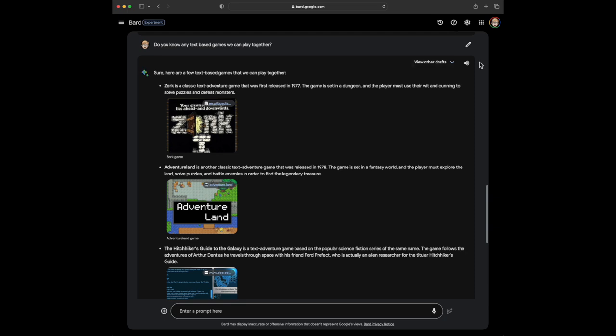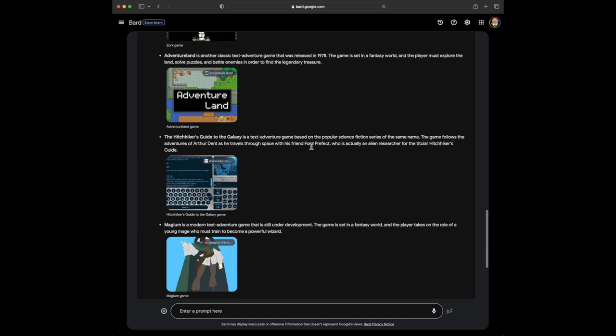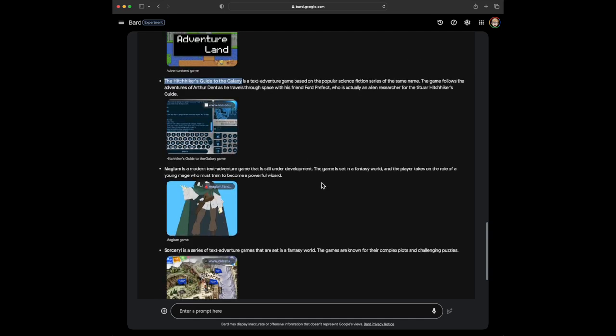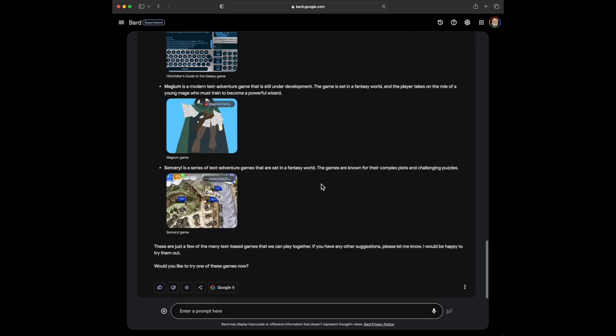Here we go. Sure, we have a few text-based games we can play together. There's Zork, Adventureland, Hitchhiker's Guide to the Galaxy. Ooh, that looks really cool. That looks actually very cool. I love that movie and book. Magium, Sorcery. So these are just a few of the many text-based games we can play together. If you have any suggestions, please let me know. I'd be happy to try them out. Wow, that's really cool.